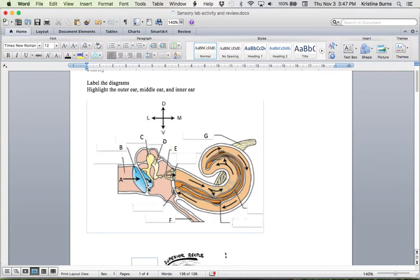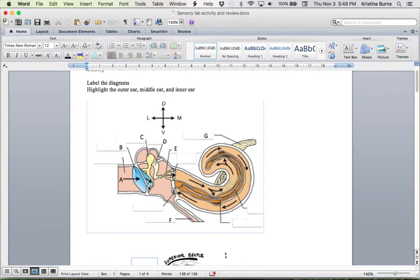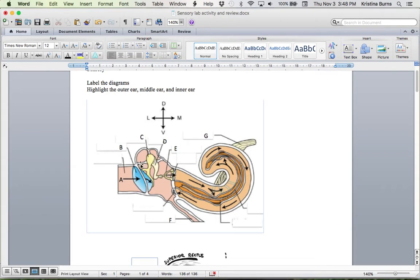The middle ear is from the inner aspect of the tympanic membrane to the oval window. And the middle ear includes the ossicles, so the bones of the ear, as well as the eustachian tube.